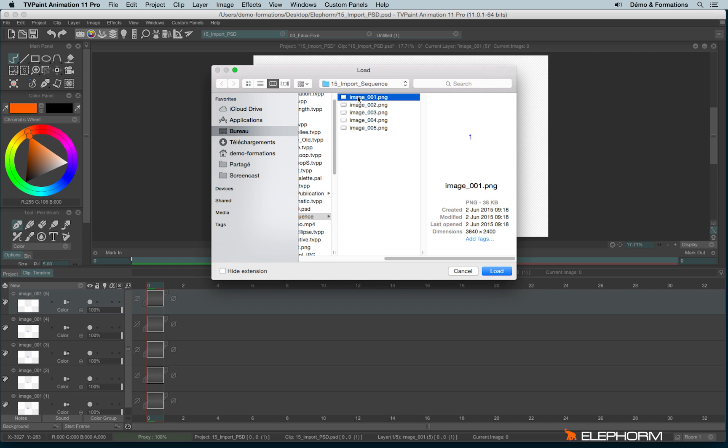So I will click on the head. By the way, you will notice that the number of these sequences are following. I mean, I have image001, image002, image003, etc. That's important because this is this suite of number that will help me to import a whole sequence. Let's click on load.